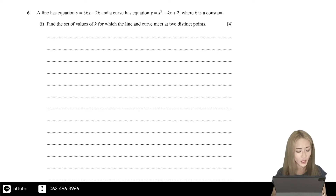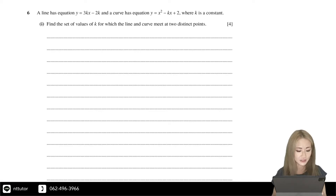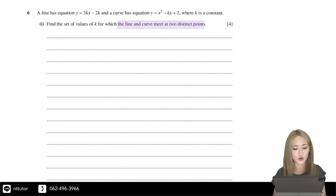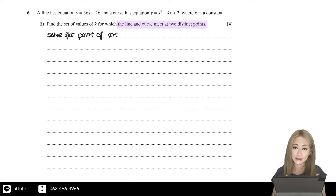A line has equation y equals 3kx minus 2k, and a curve has equation y equals x squared minus kx plus 2, where k is a constant. Part one: find a set of values of k for which the line and the curve meet at two distinct points. The requirement is that when you solve for the point of intersection between the line and the curve, you should get two answers.